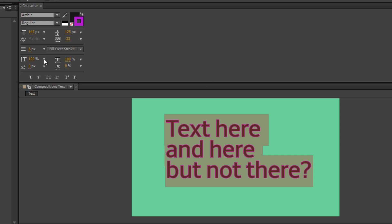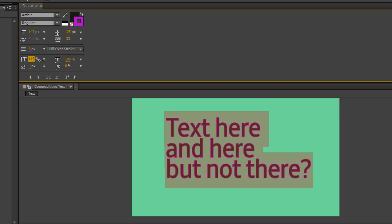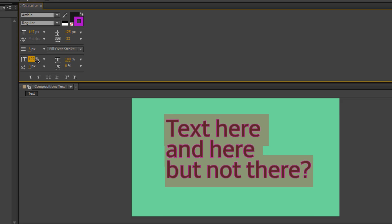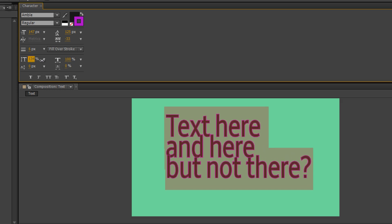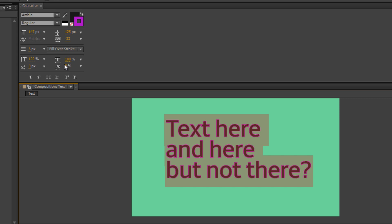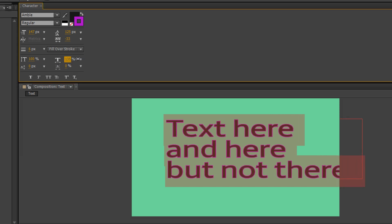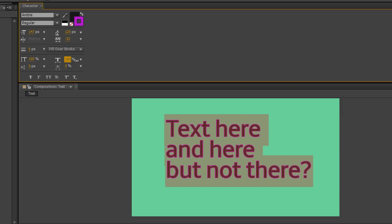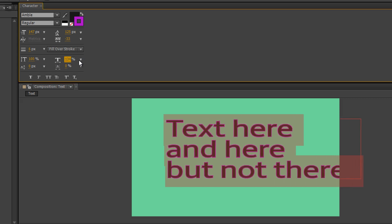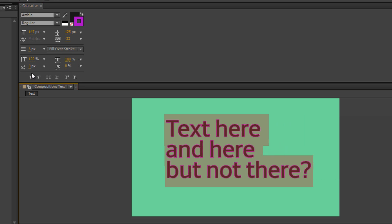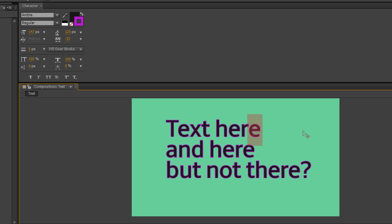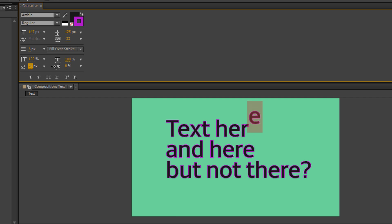The next section here has to do with the size of your text and everything like that. So this is the vertical scale. If I do that, it's going to make my text get taller. And this is the horizontal scale here, makes your text wider. This section is the baseline shift. So if I wanted to put a text up higher, I could do that.